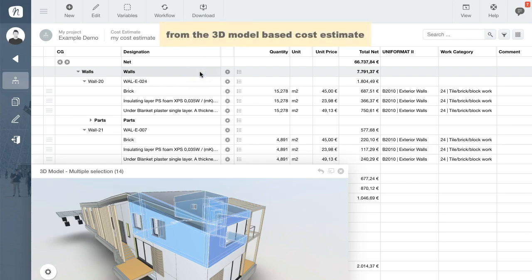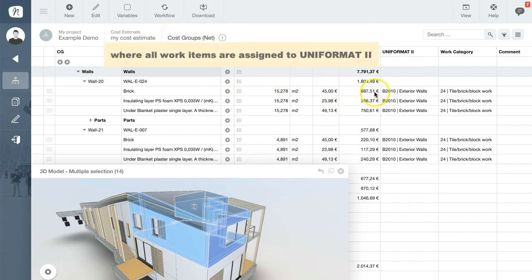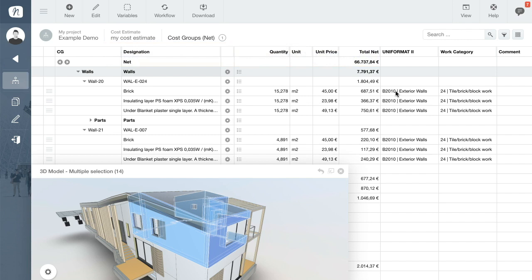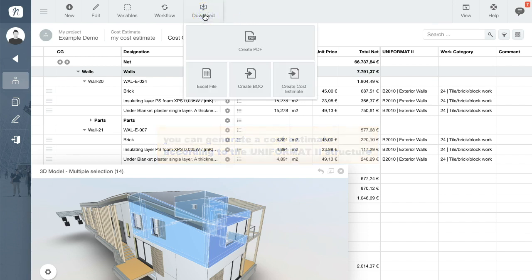Hi, back again. From the 3D model-based cost estimate in which all work items are linked to UNIFORMAT2 code, with one click you can generate an additional cost estimate configured according to the UNIFORMAT2 structure.